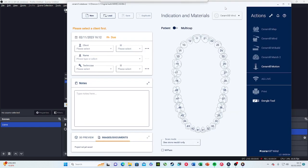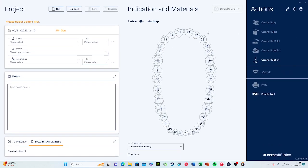Good morning everyone. Today I want to do a demonstration on the digital side of dentistry using the Ceramill Mine software from Armann Girrbach — a simple case of how we import an intraoral scan STL file to the software and how the software uses artificial intelligence to create a crown.